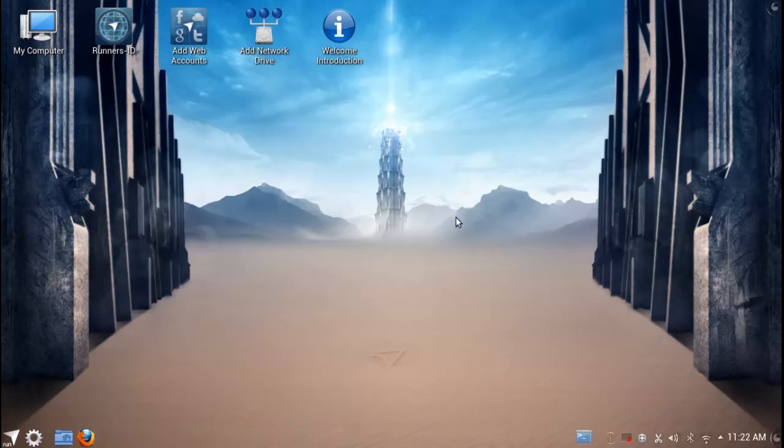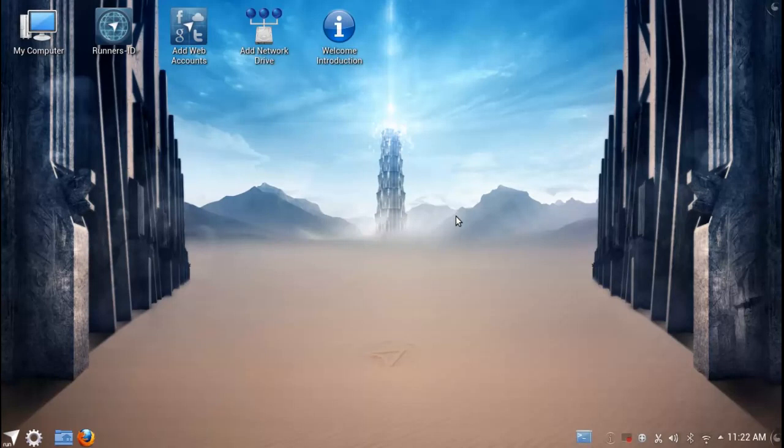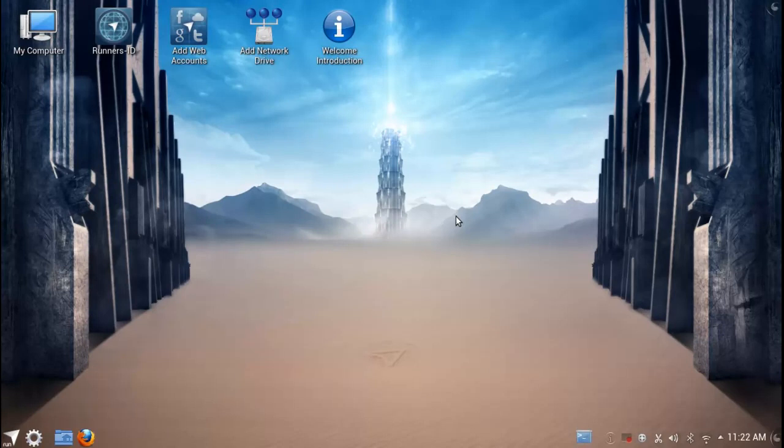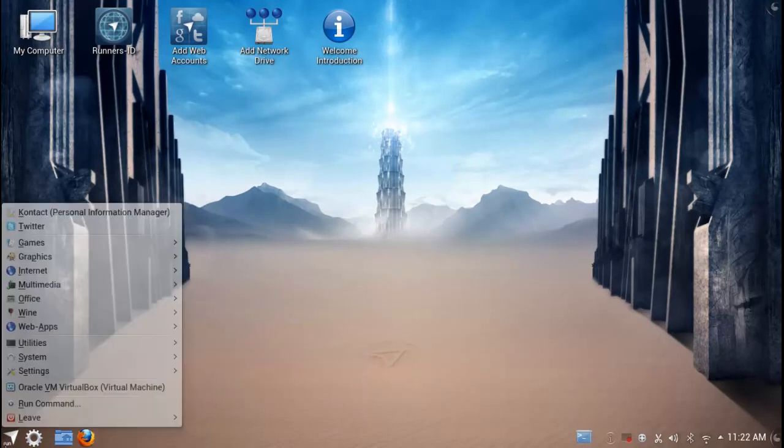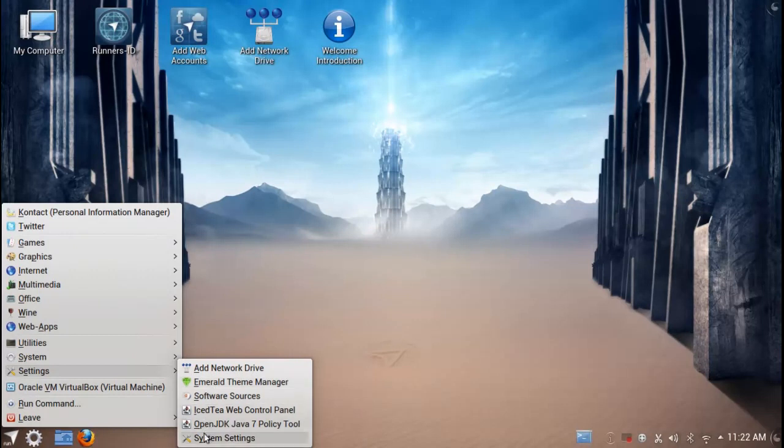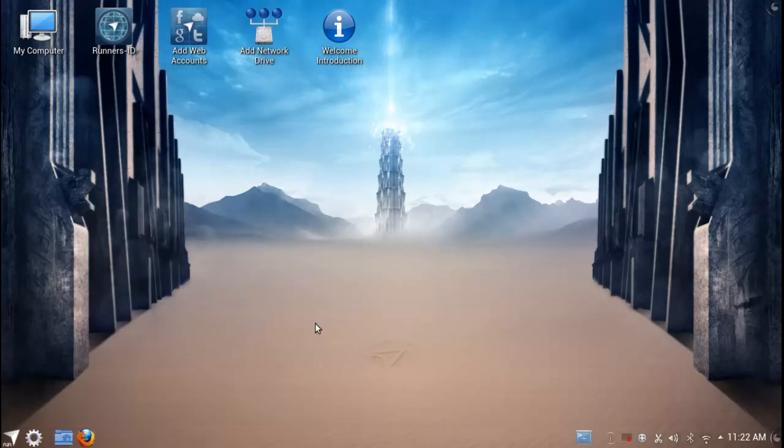At the end of the day, Netrunner OS is a fantastic KDE distribution. If you've used KDE before you're going to feel right at home. If you haven't and you're just trying out different desktop environments, I definitely recommend that you start with Netrunner OS when it comes to KDE.